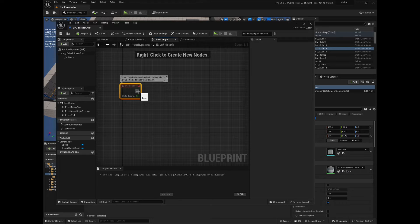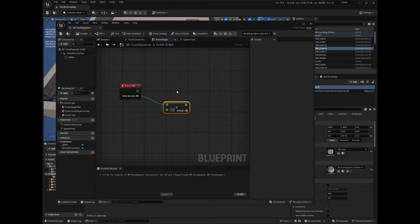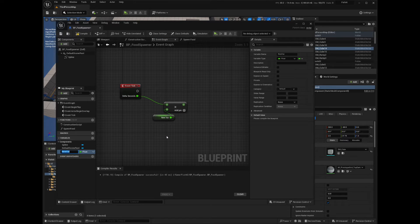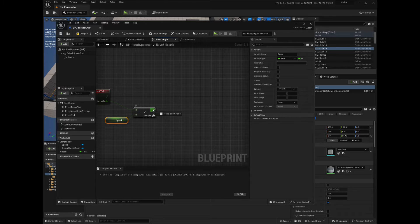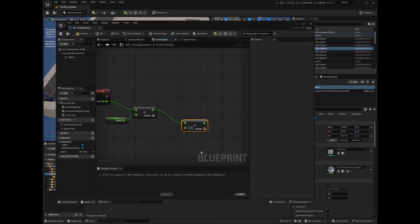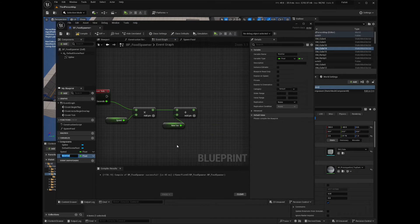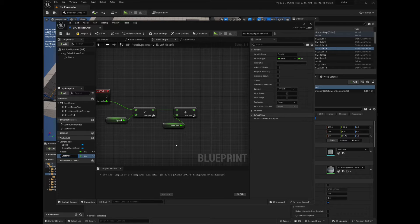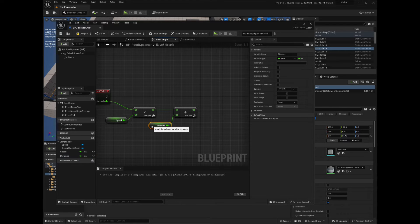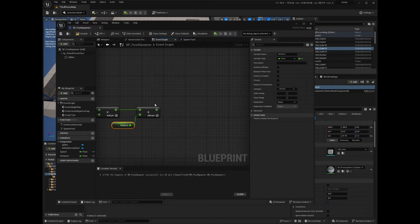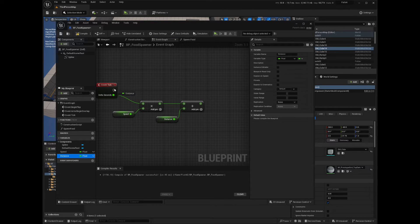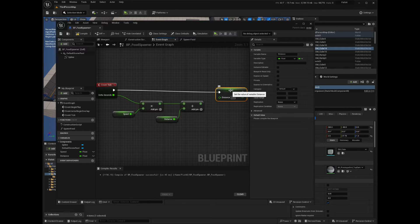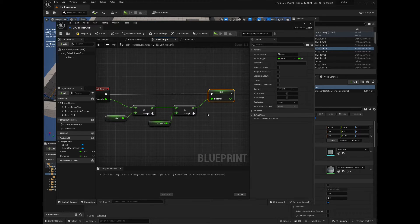Back in the event graph window, drag from the Delta Seconds pin of the Event Tick node and search for Multiply. Promote to variable the second pin of the multiply and name the variable Speed. From the result, drag and search for Add node. Promote to variable the second pin of the node and call it Distance. Grab the Distance variable and place it over the execution pin of the Event Tick. This will create a Set variable node. Connect the result of our operations to the Set Distance node. Compile and save your blueprint.